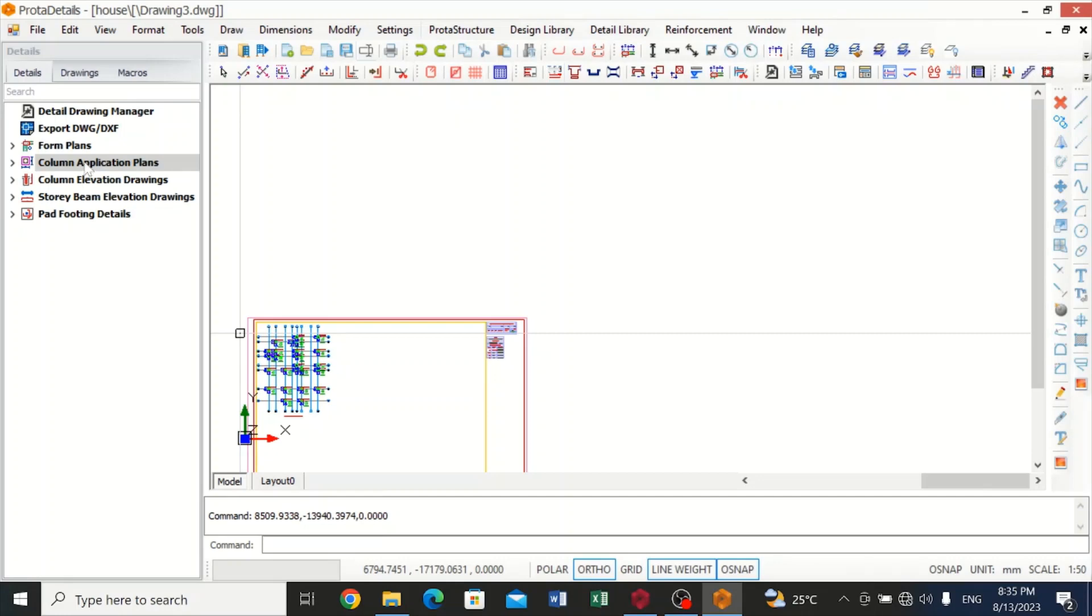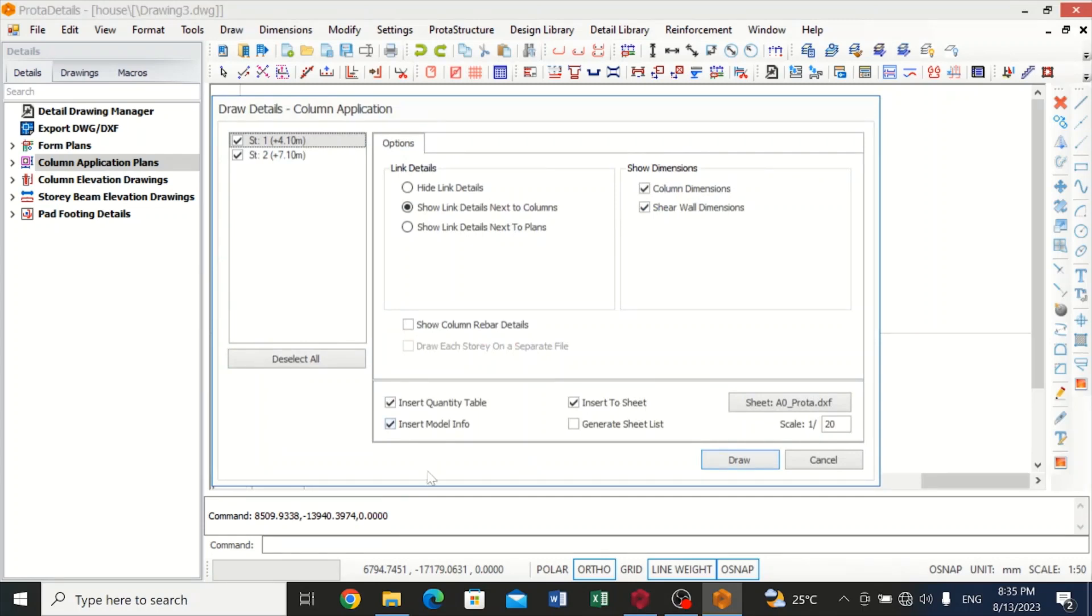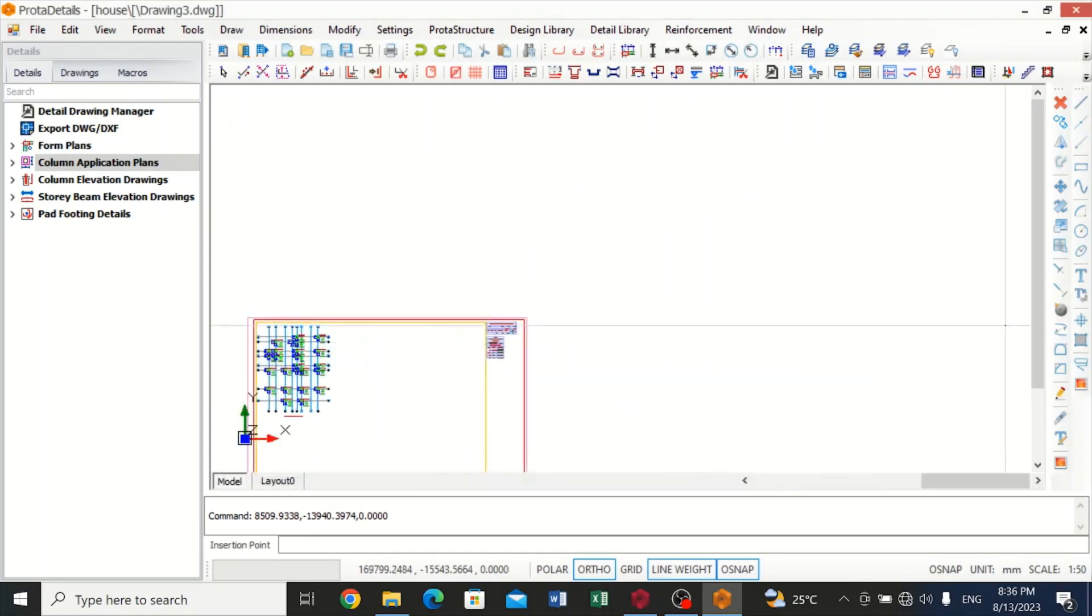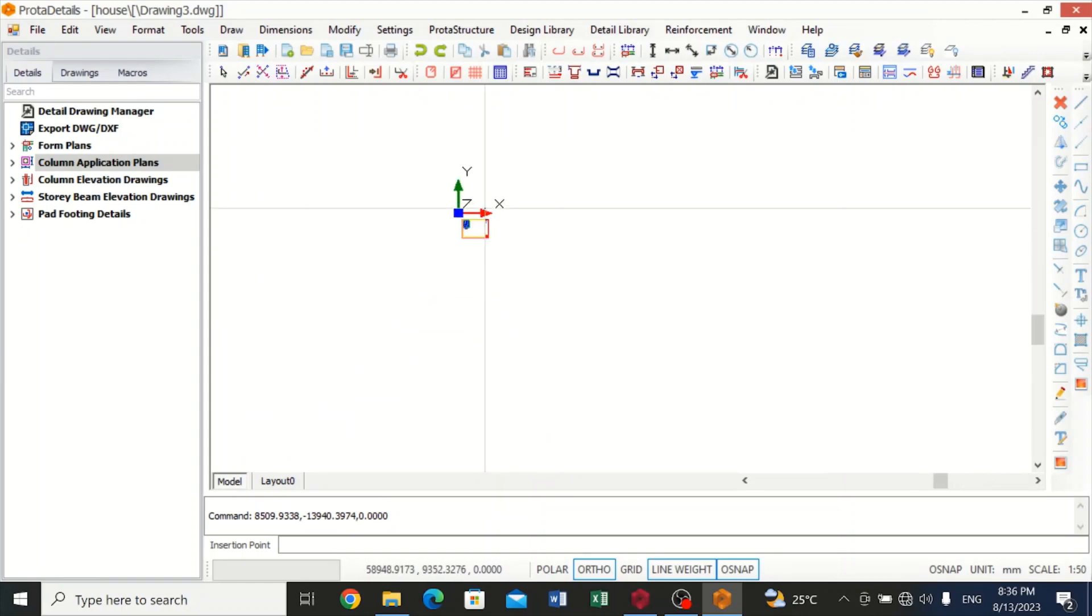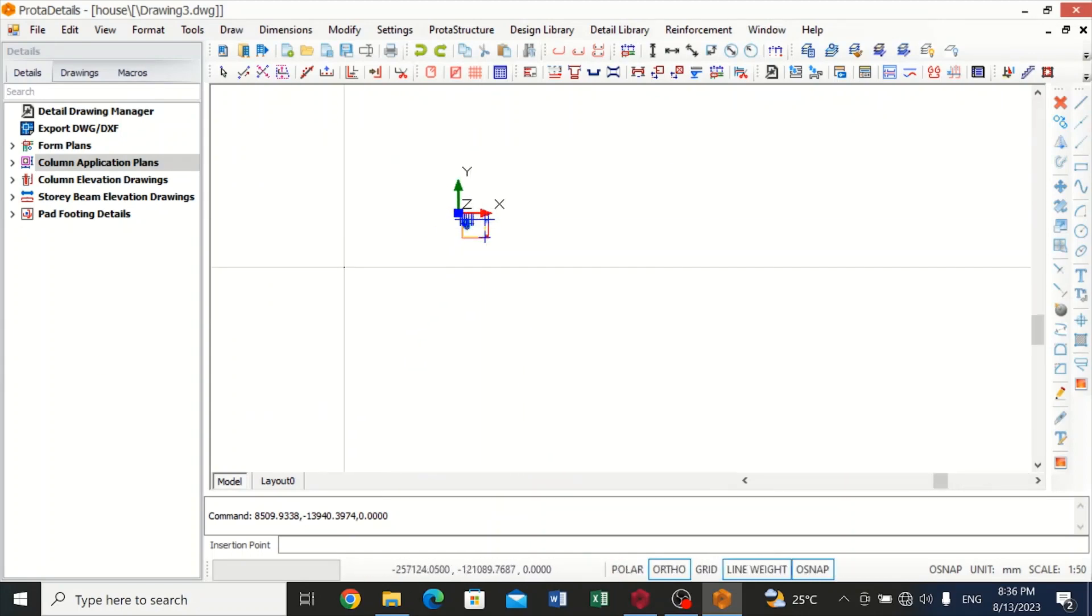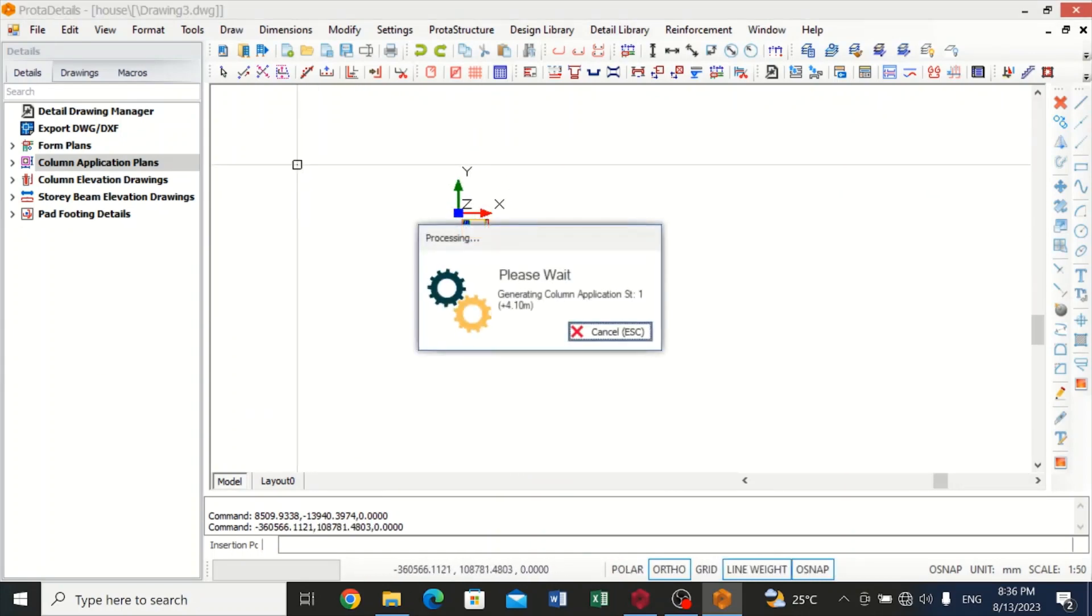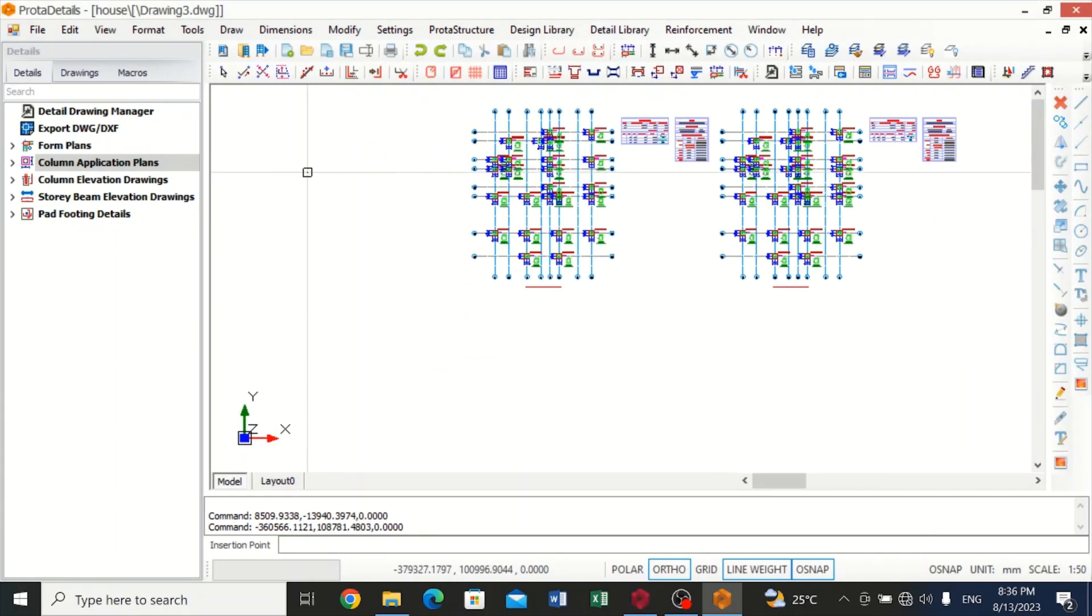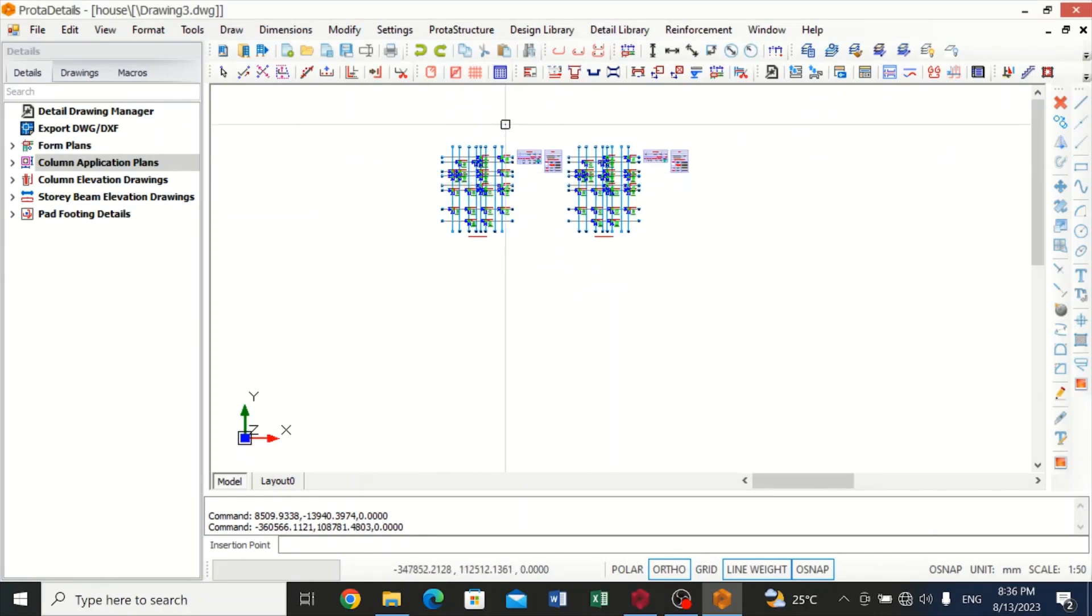Now I'll still go back and click on column application plan and click on draw. I'll remove the insert to sheet option, and then I'll draw. I want you to see something that will come up over here.